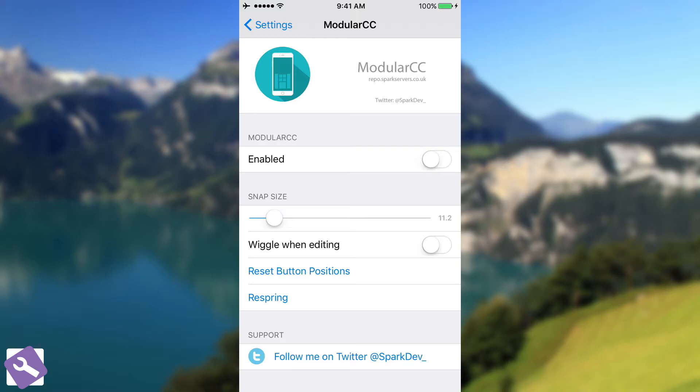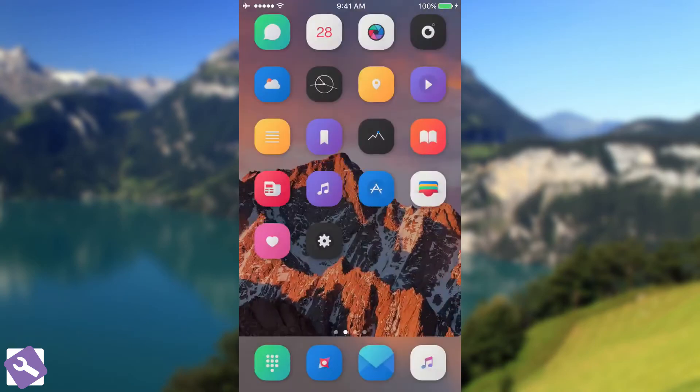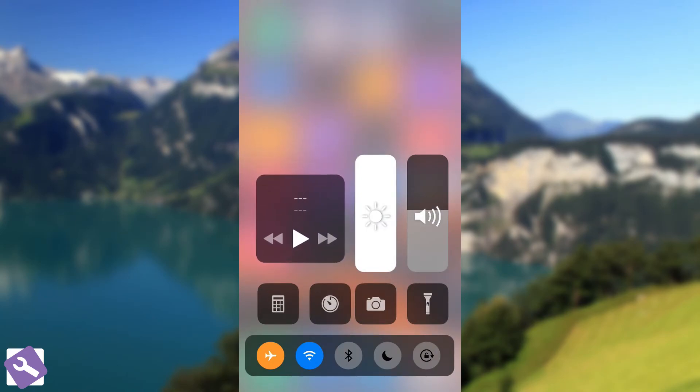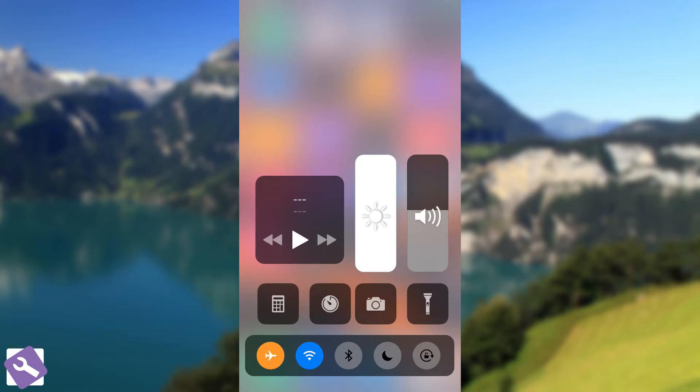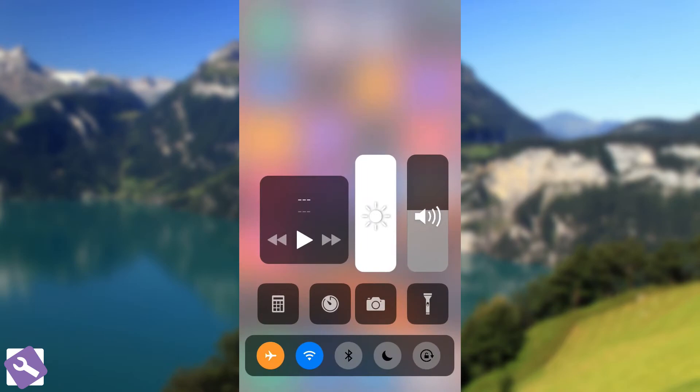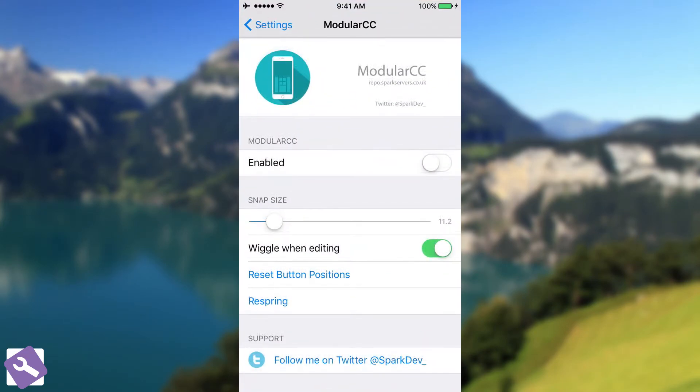Wiggle when editing is something pretty nice. If you enable it, when you go back in here and you try to move these, it will start to wiggle them, of course as the applications do. So let me try to show you. I'm going to respring, so click respring.